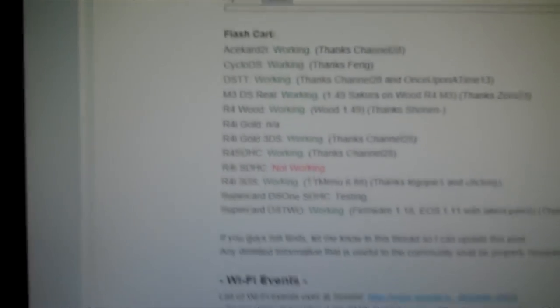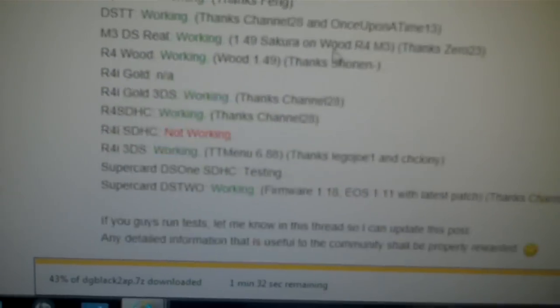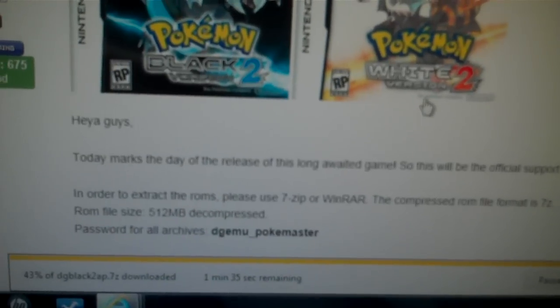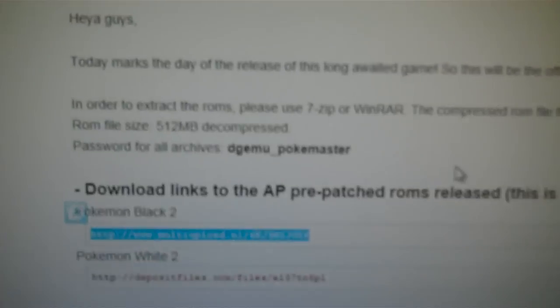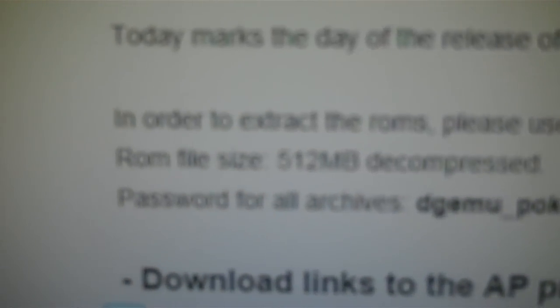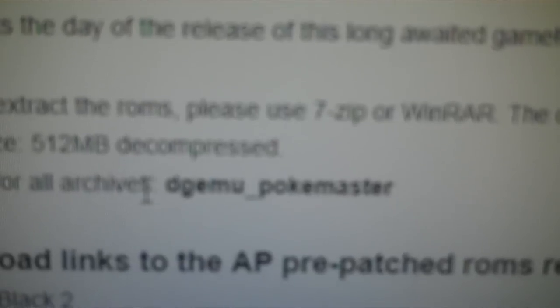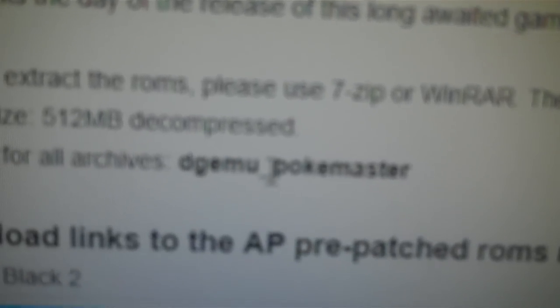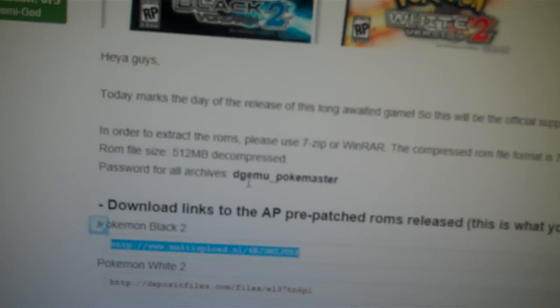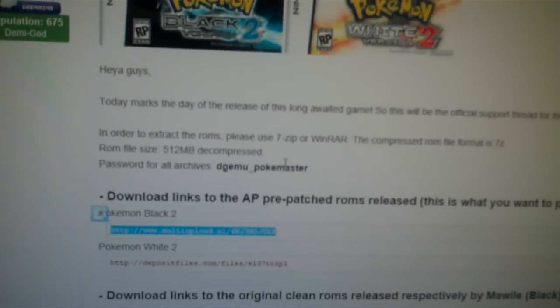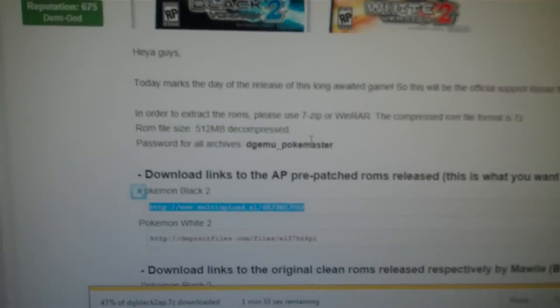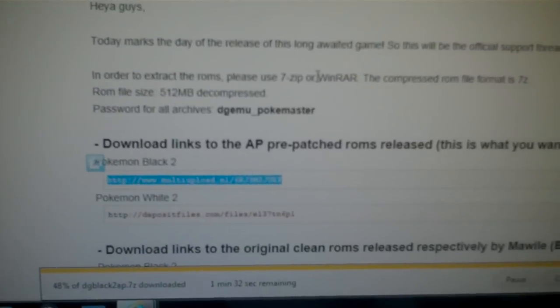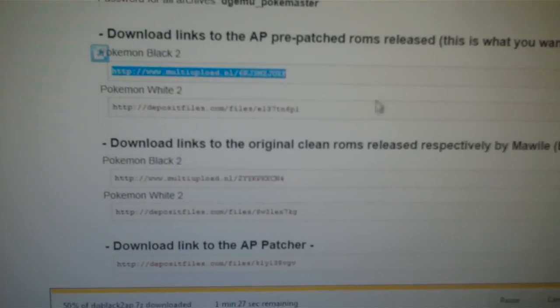So pretty much, after you download the game, you just extract it. Oh, yeah. One more thing. When you extract it, it's going to ask for a password. The password is on the website. See, it says password for all our chips. It's DGMU Pokemaster with this little dash in the bottom. So, just copy and paste that into the, anytime it asks you for a password, just copy and paste it in there. So, that should work fine.